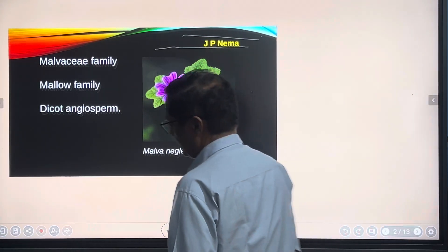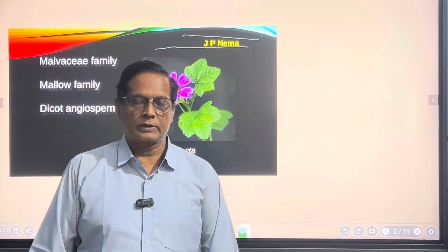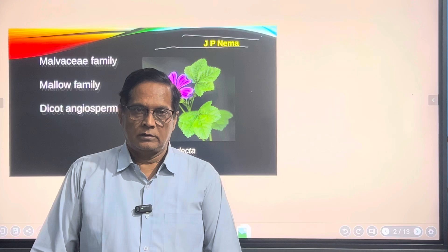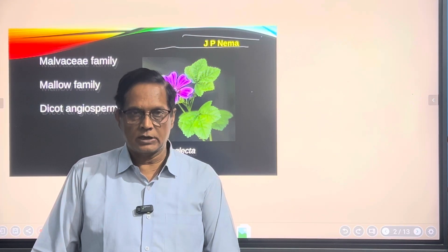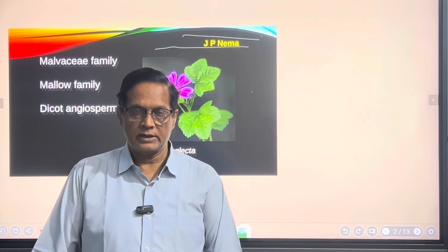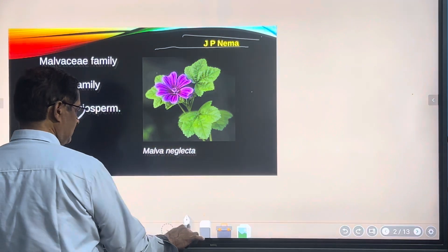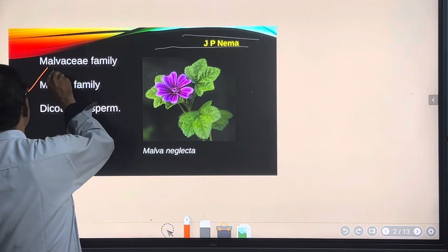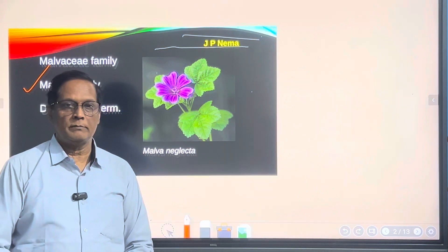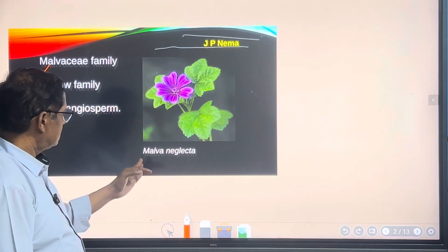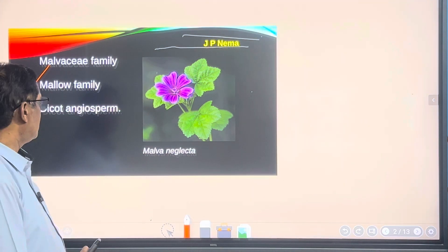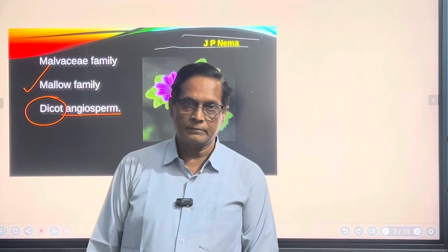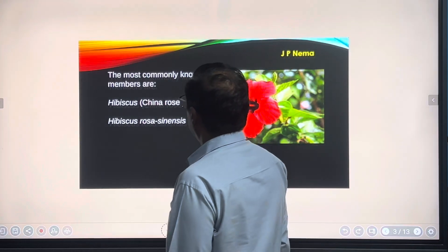Hello students, today I am going to discuss about the family Malvaceae in botany. This is included in NEET 2024 but is not in NCERT. Family Malvaceae — 'Malva' is actually the name of a plant, scientifically known as Malva neglecta, and it is an ornamental plant. This family is kept under dicot angiosperms.